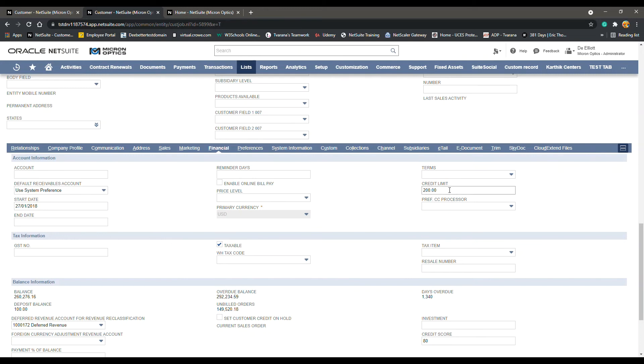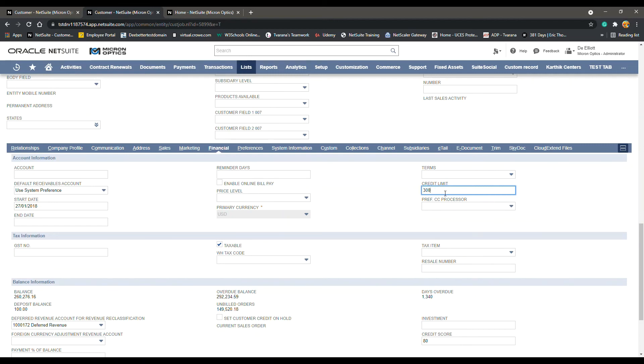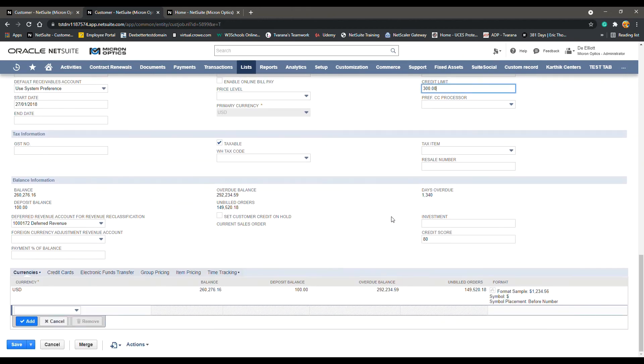This is where you'll find the Credit Limit field, and this is where you want to enter the maximum amount of credit allowed for this customer. So if this customer's credit limit was 300, that means that the max that they can spend is 300 on credit. Once you've updated that field, click Save.